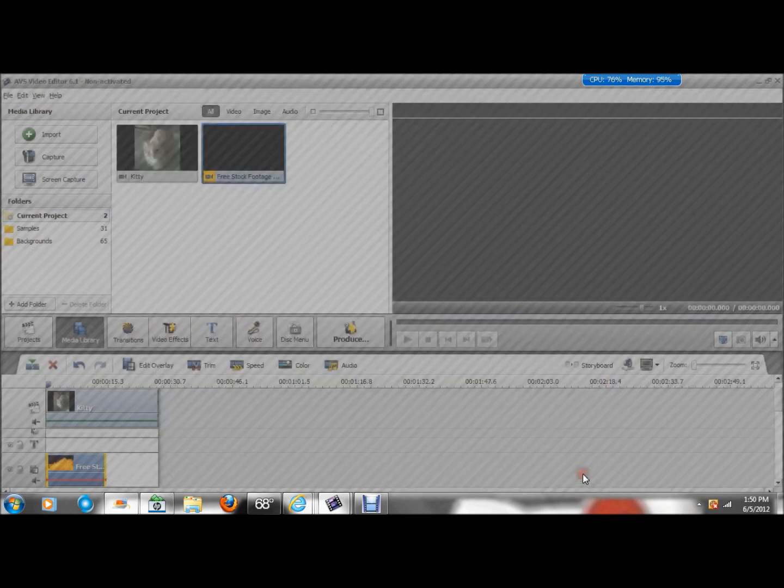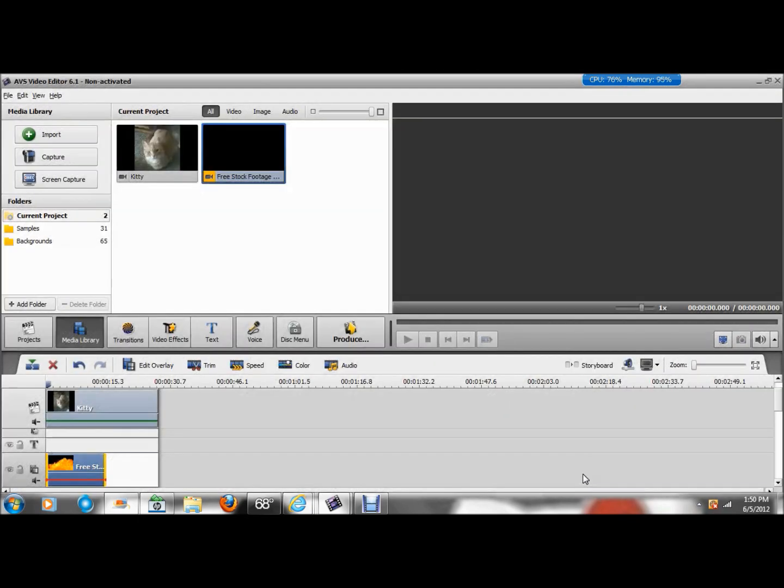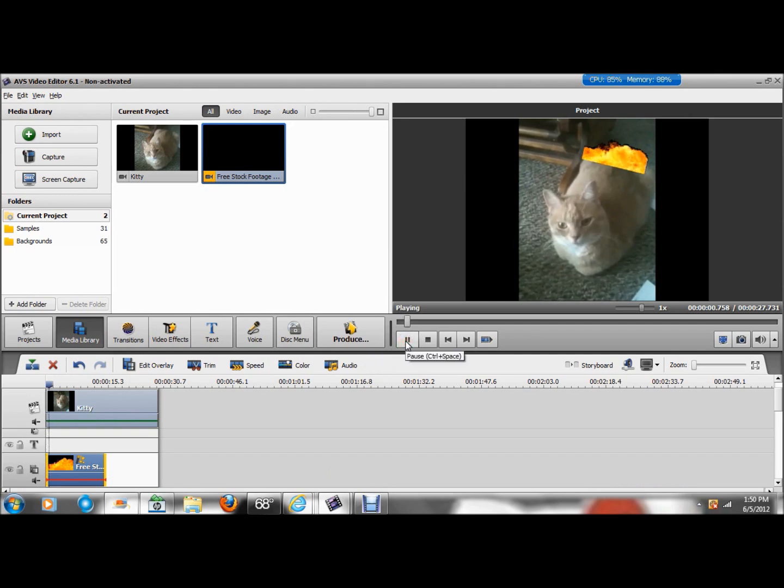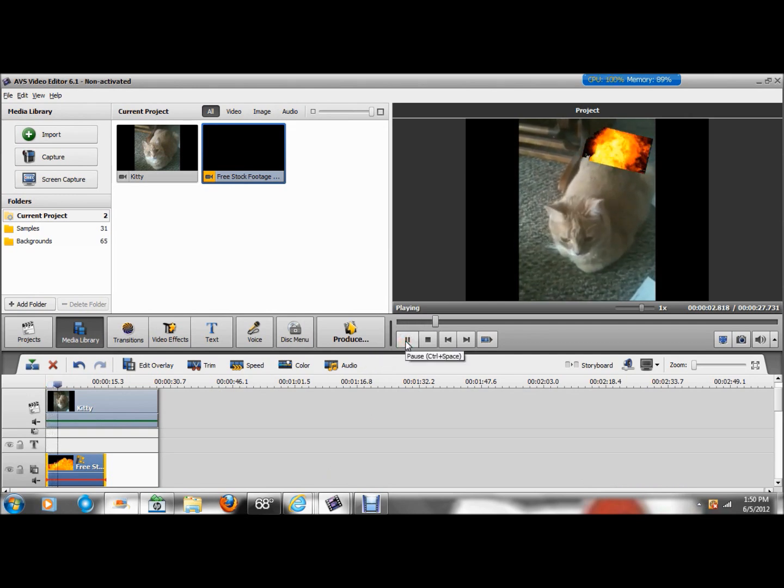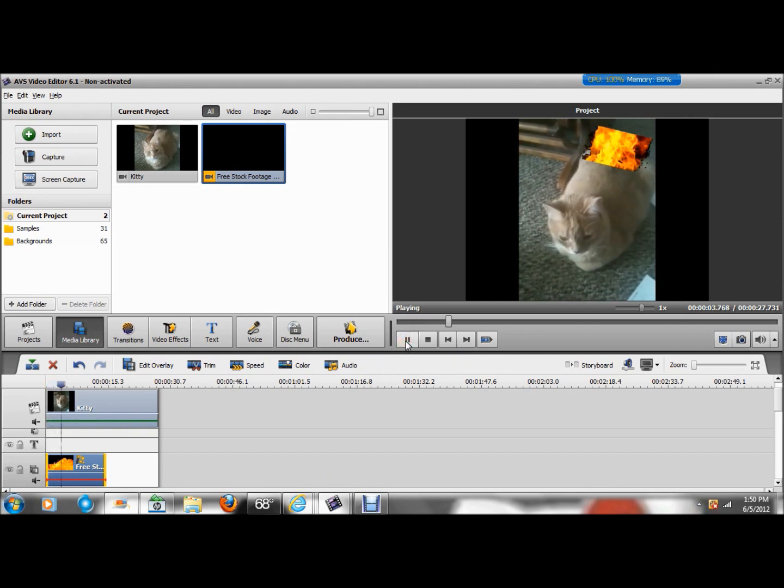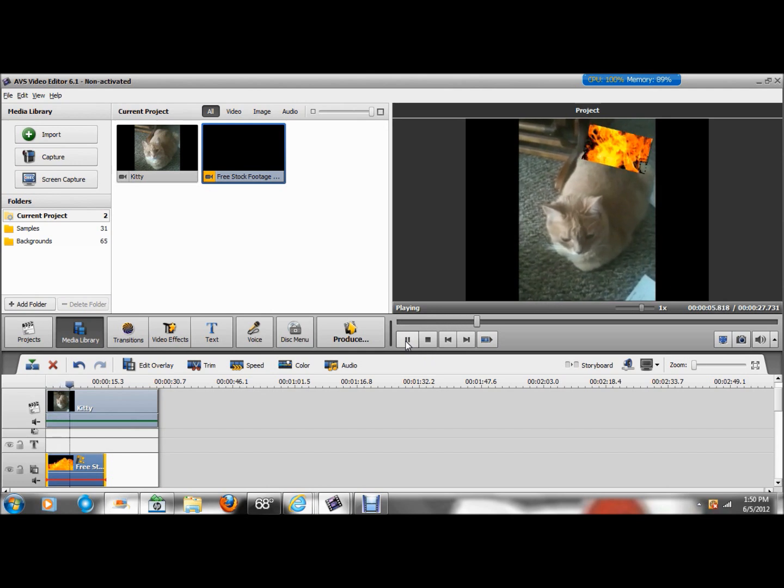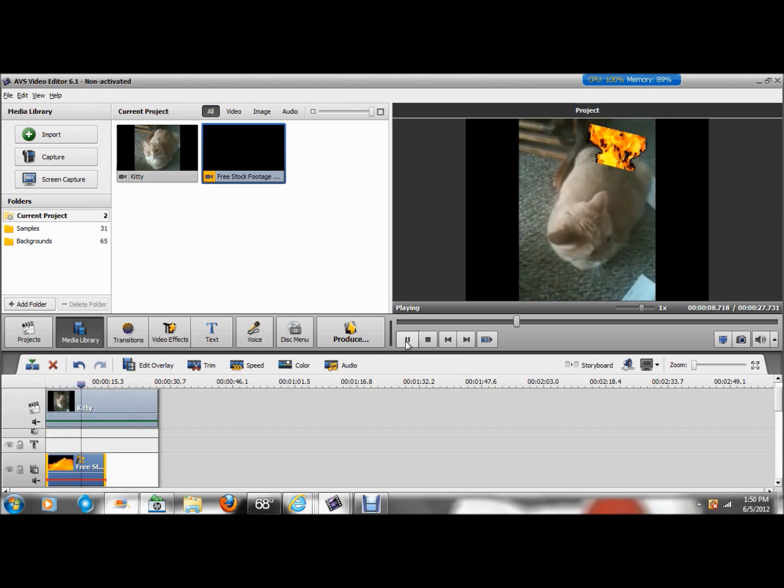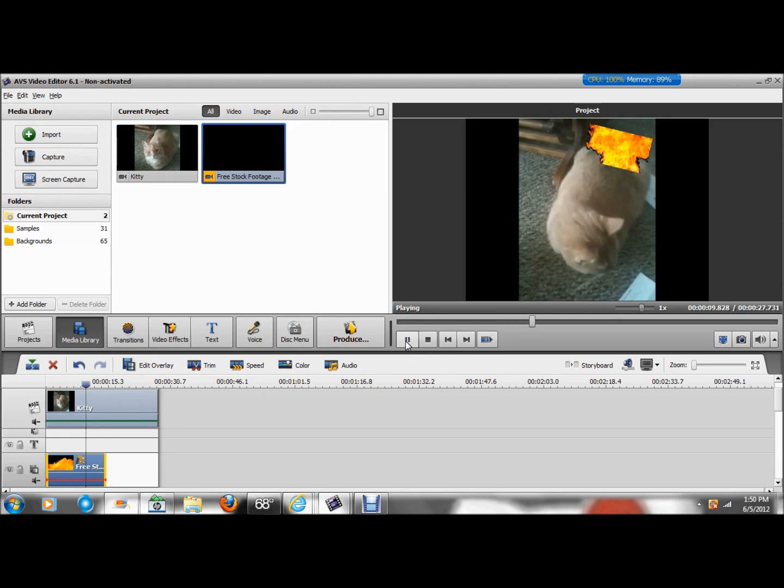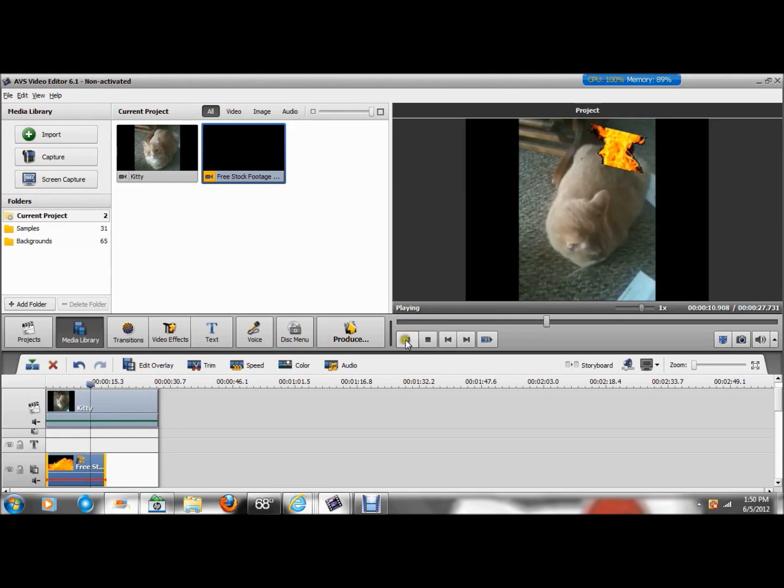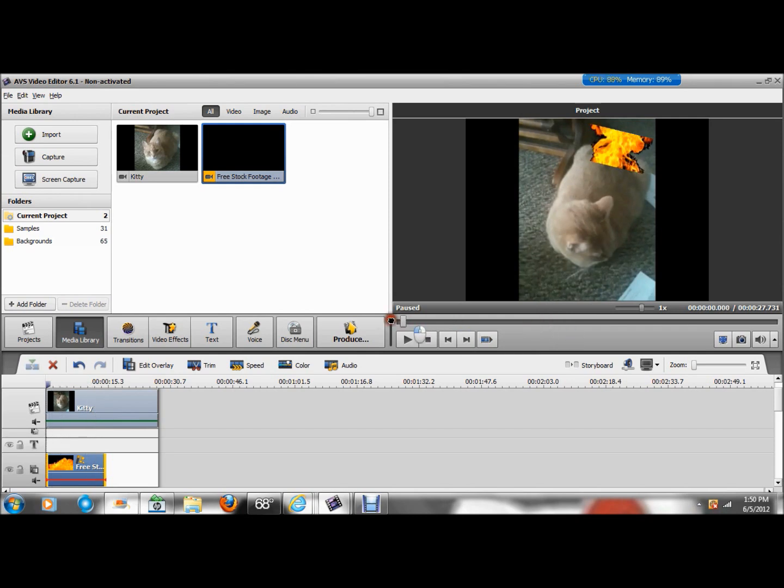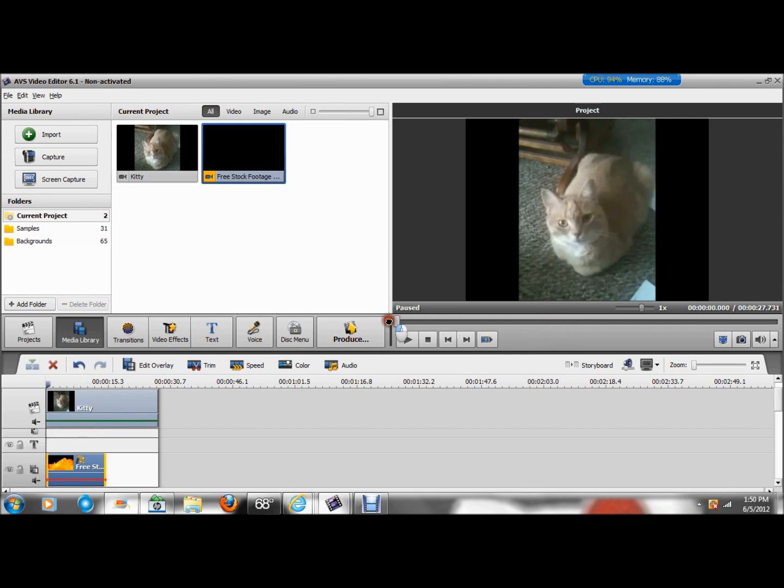I don't know how good the quality exactly this video is, but let's see. Okay, kind of funny. Alright, so as you can see, there we go. The cat... let's see, that looks about right.